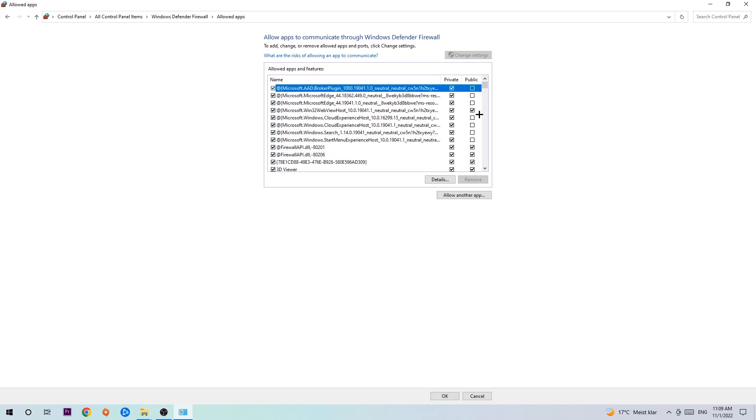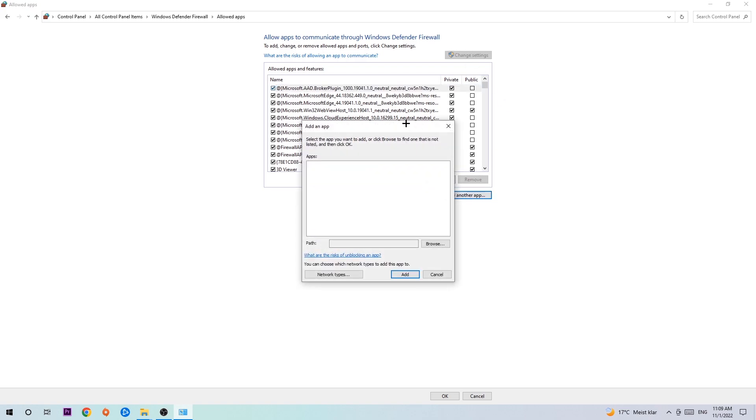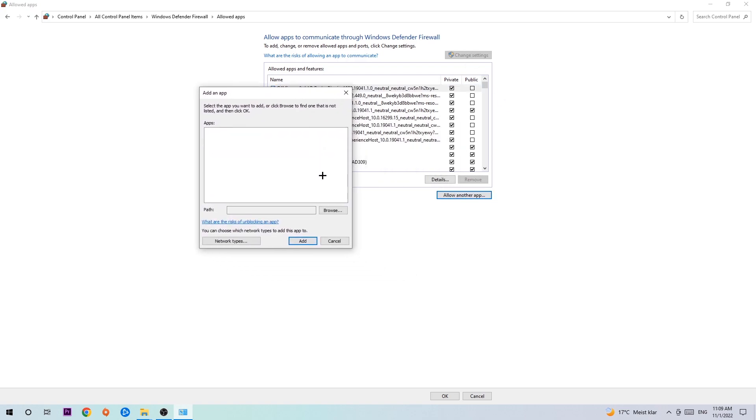Go down to 'Allow another app.' After clicking on Change Settings, you should be allowed to click on that. Hit that, then hit Browse once this window pops up.